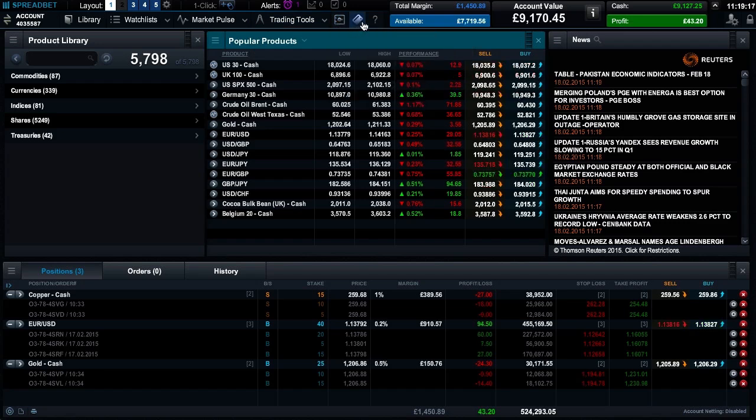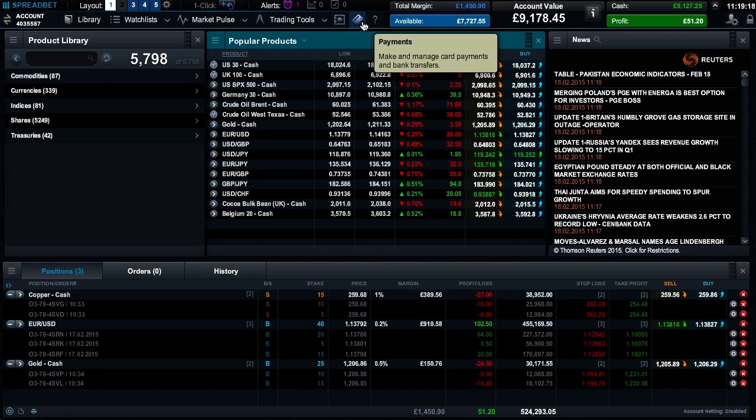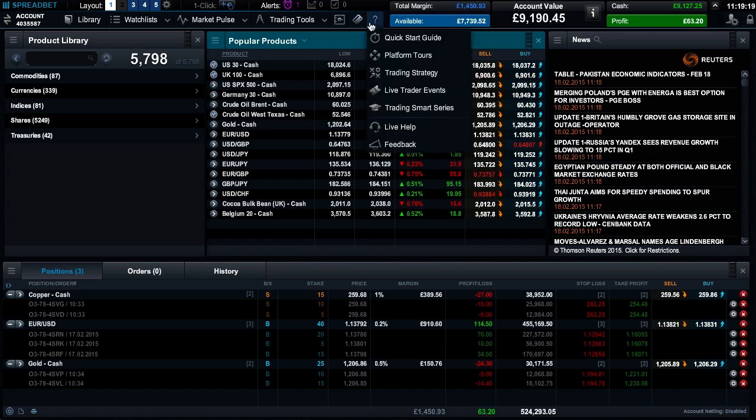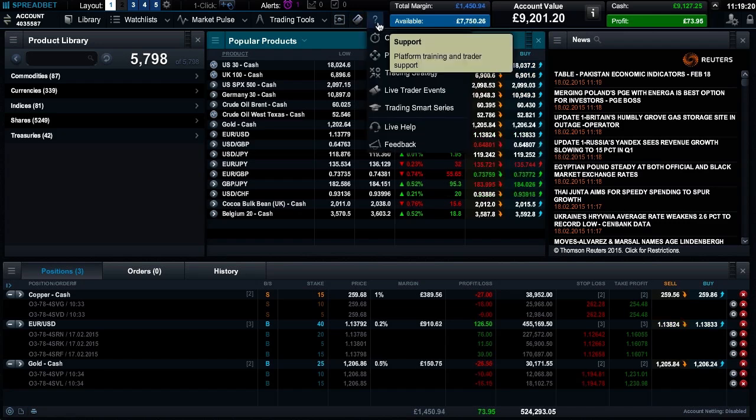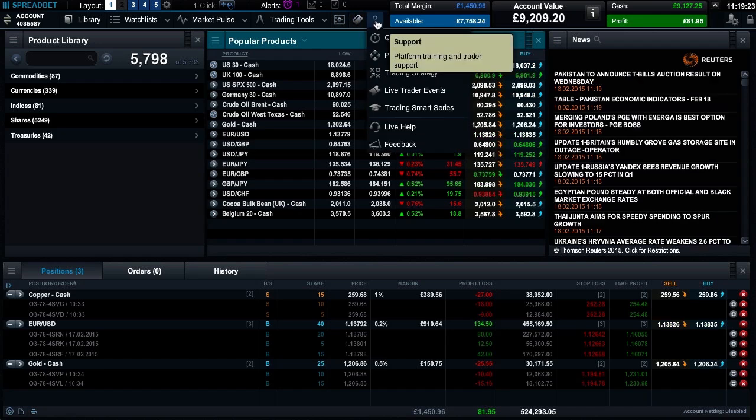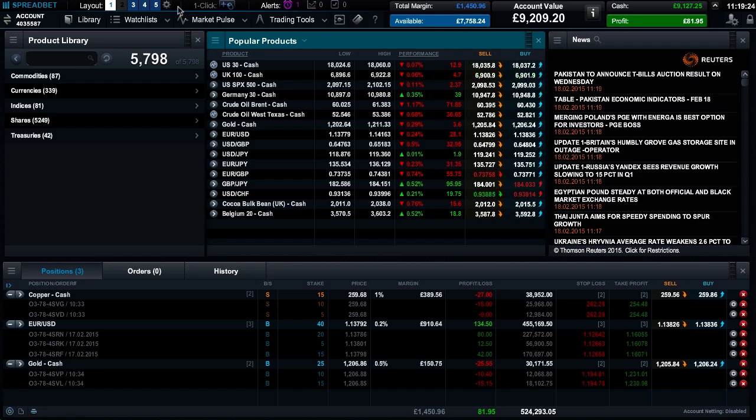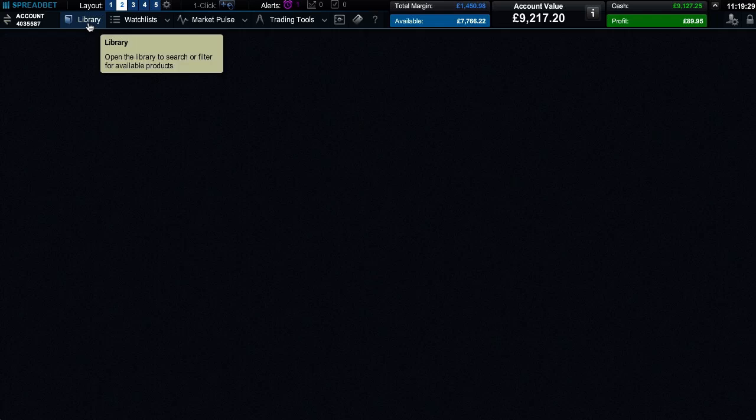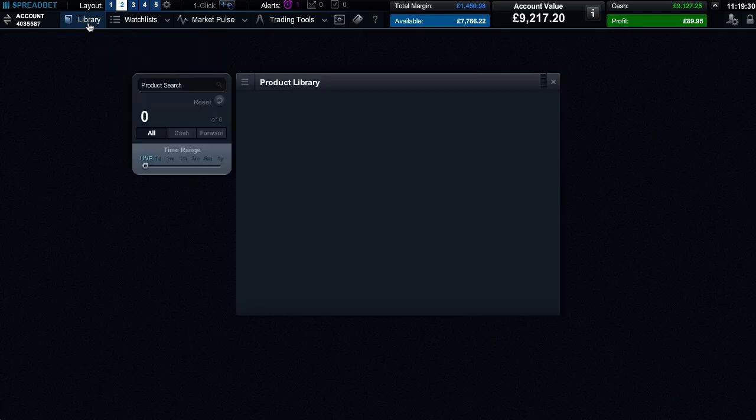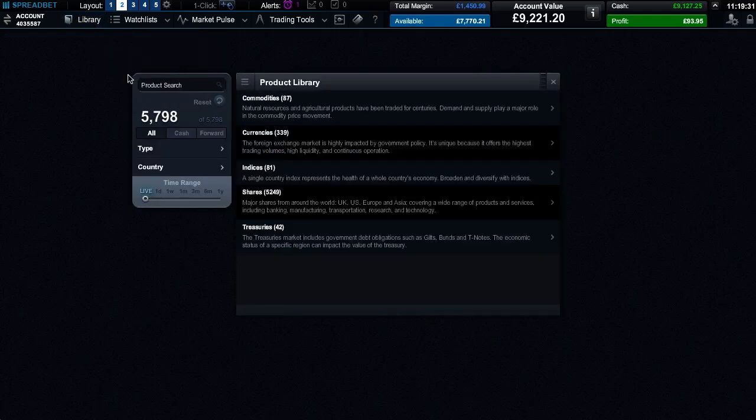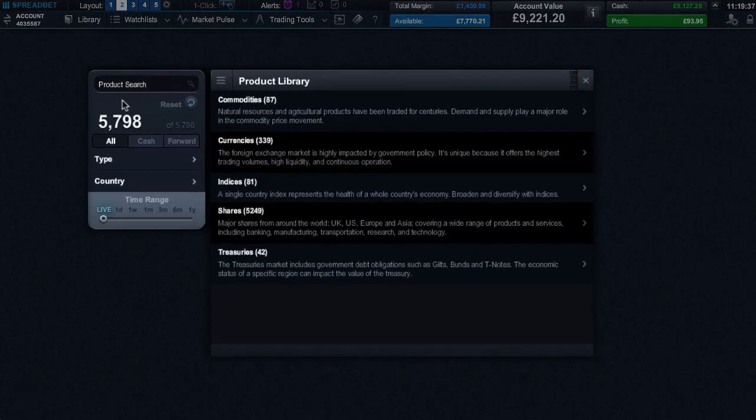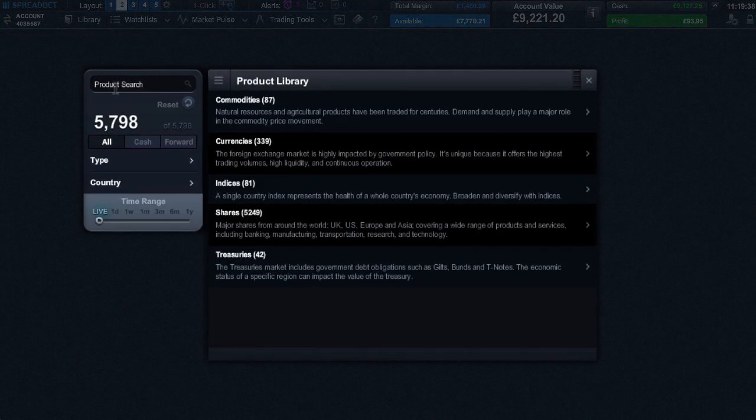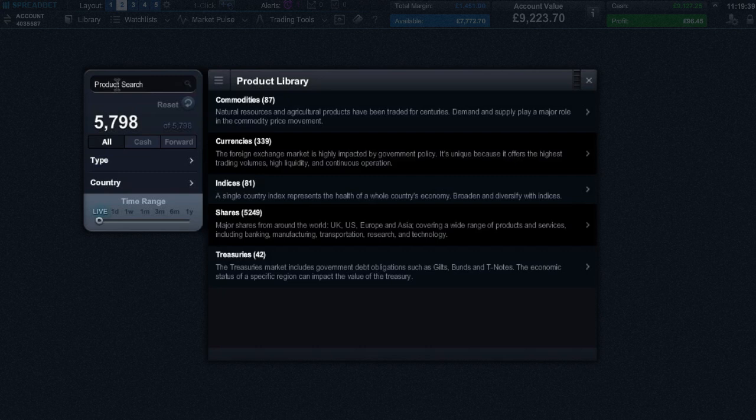Let's start by opening up a blank layout. From here you can build your own layout from scratch. The product library is your gateway to the world's financial markets, and it's here that you'll find the wide range of global products that we offer.